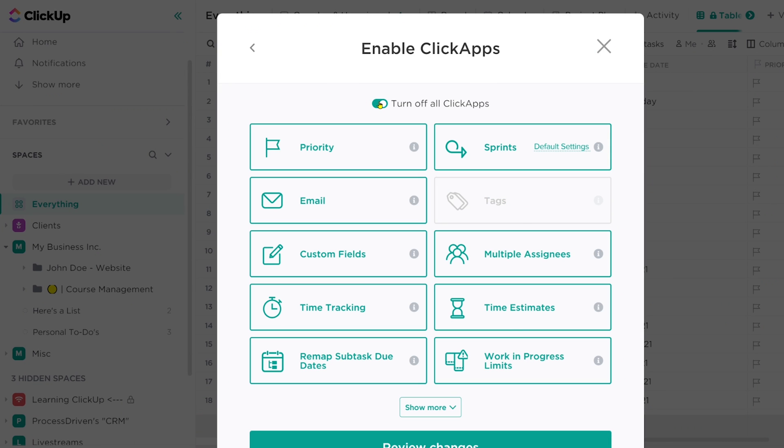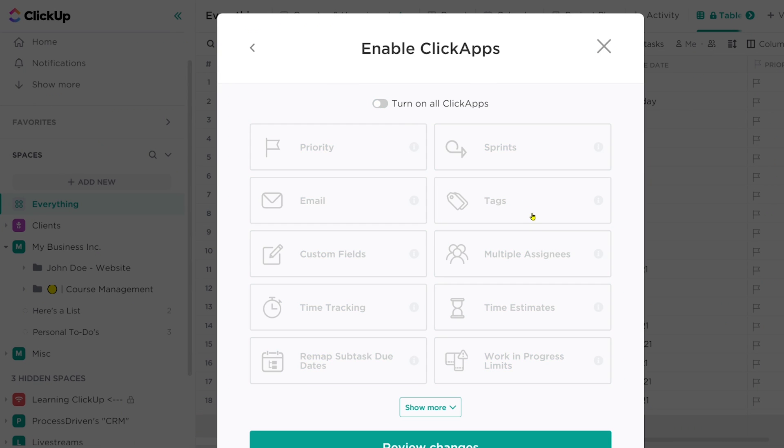If this got you really excited about tags, just turn them on by doing the same thing. Otherwise, I think that's it for this tutorial.